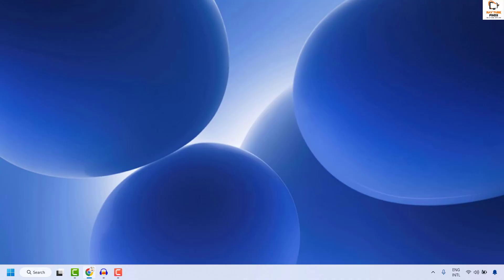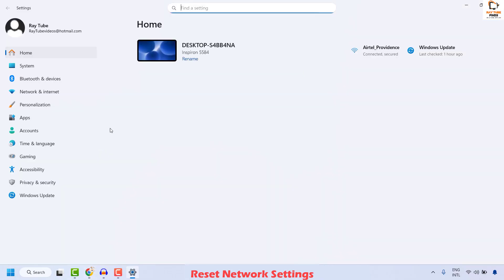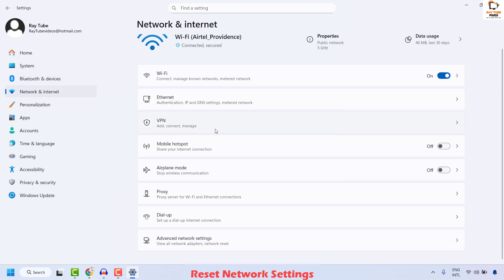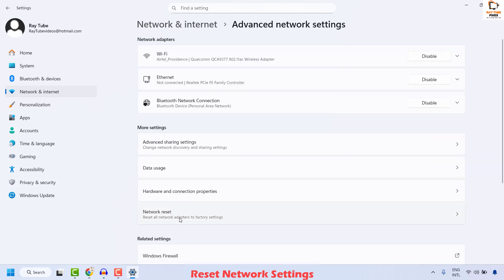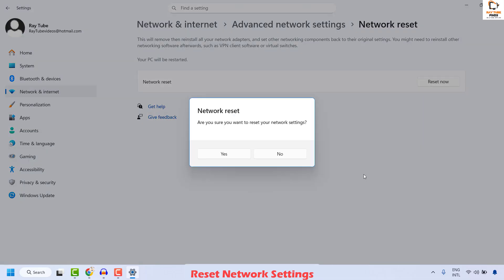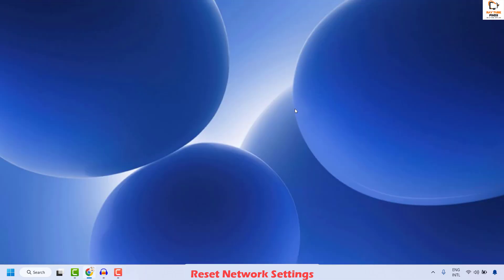The next method is to reset network settings. Right click the start button and click on Settings. Click on Network and Internet. On the right-hand side, scroll down and click on Advanced Network Settings. Under this, click on Network Reset and then click Reset Now. You will be prompted to confirm — click OK. Once the reset is complete, close this window, restart your computer, and check if the issue has been resolved.